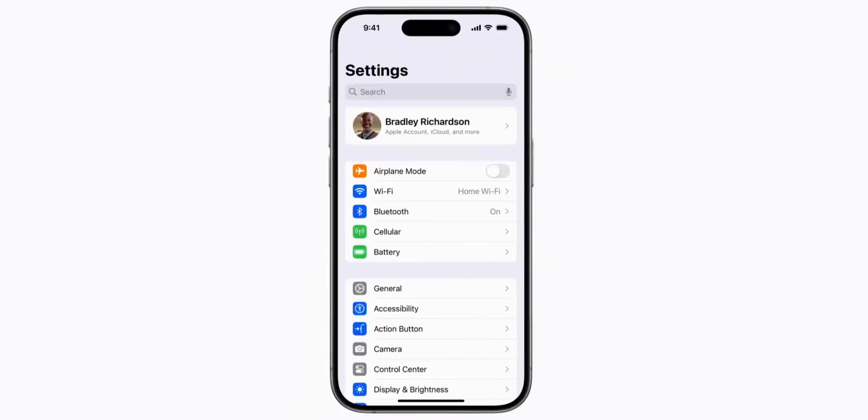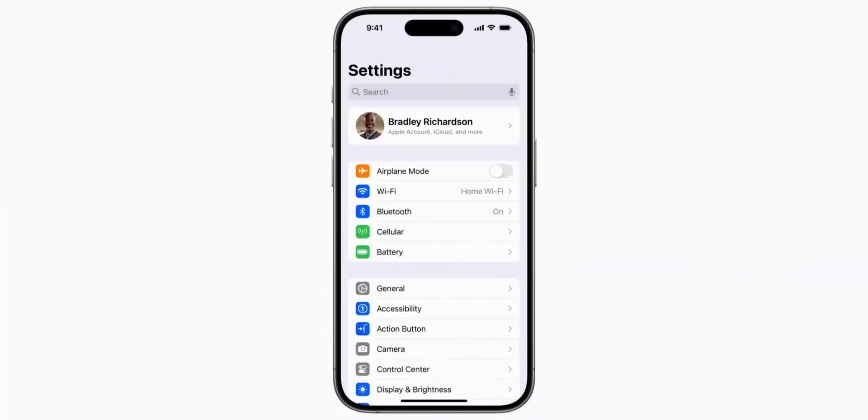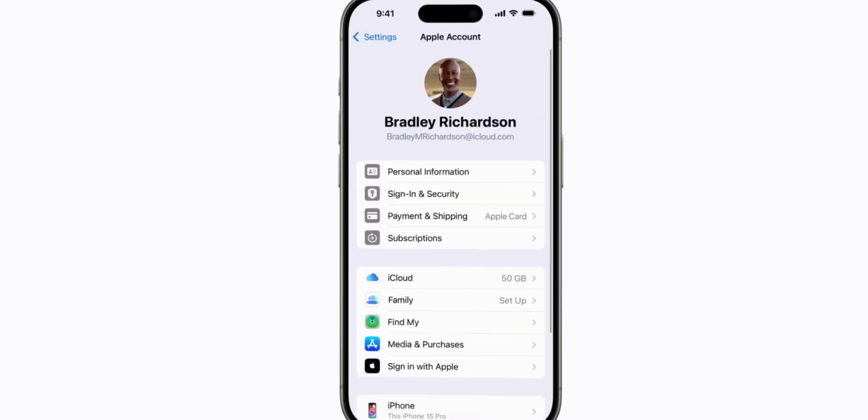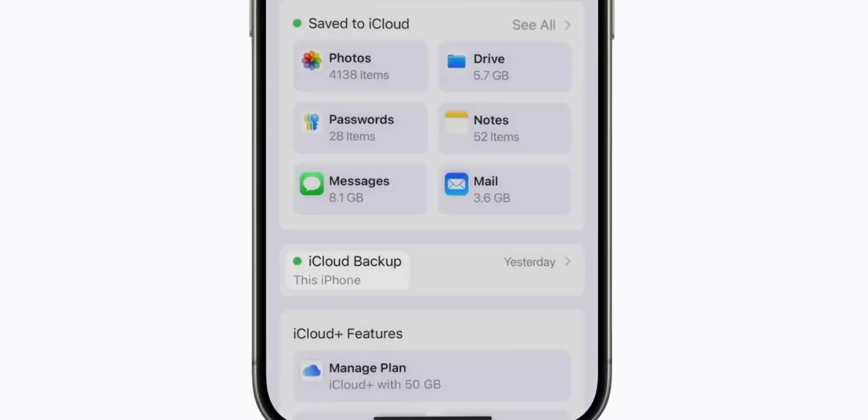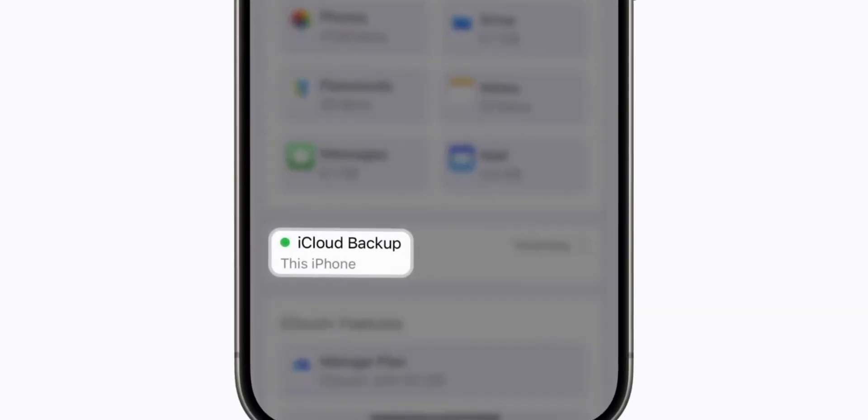Second, using iCloud. Make sure you're connected to a stable Wi-Fi network. Open Settings, tap your Apple ID at the top, go to iCloud, iCloud Backup, then wait for the backup to finish.